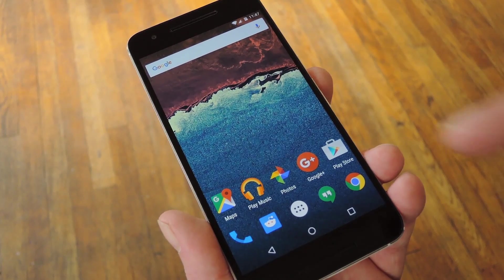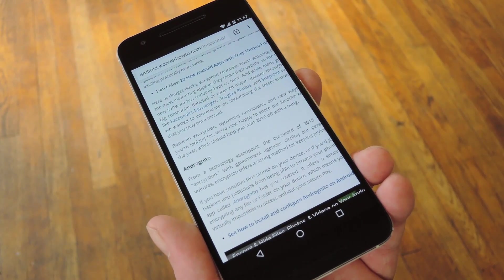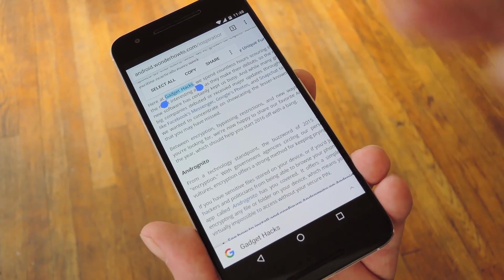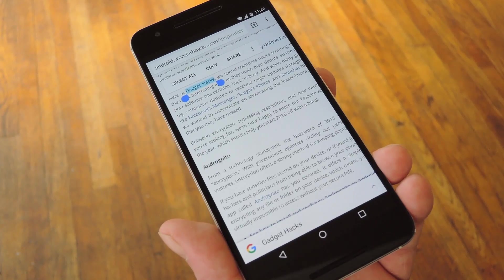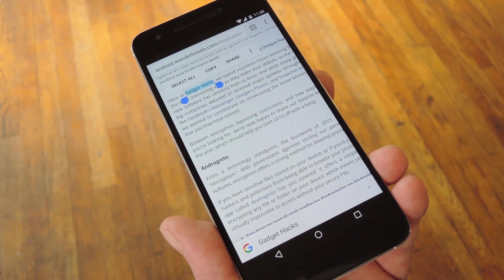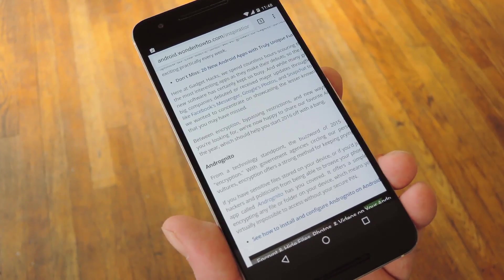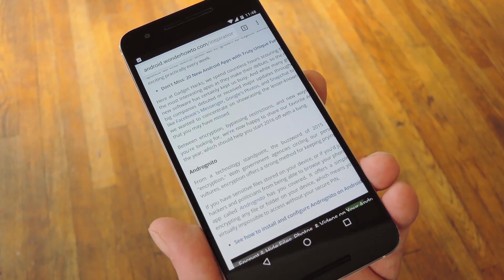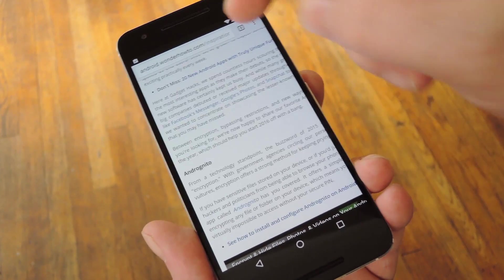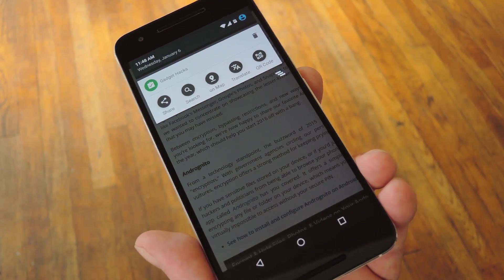With setup out of the way, let's go ahead and check it out and see how it all works. Basically nothing is going to change until you copy some text to your clipboard. So just like you would normally, go ahead and highlight some text and then hit the copy button. As soon as you do that, you'll see this notification icon appear. So go ahead and pull down your notification shade to see the actions.